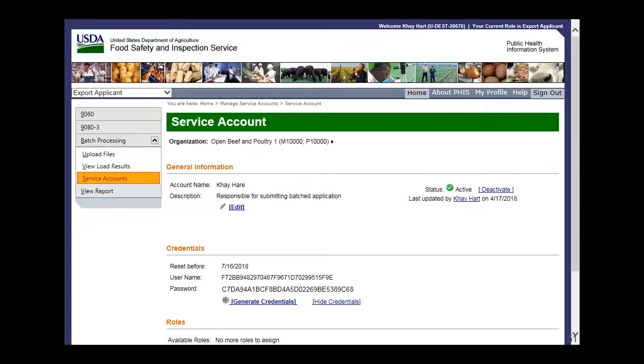This is the end of this exercise. You will now be returned to the introductory screen. Thanks for your interest in the Public Health Information System.